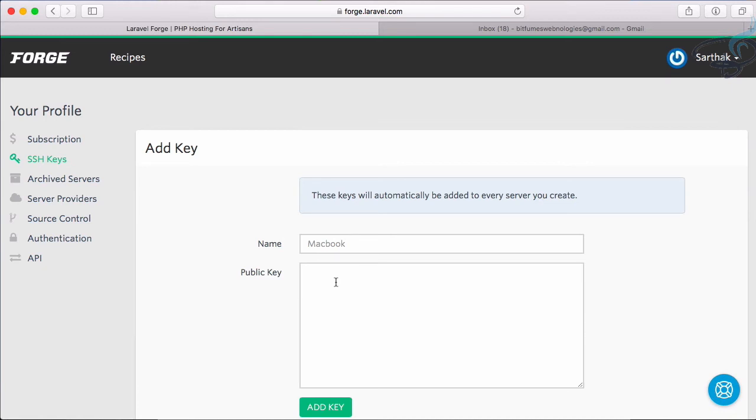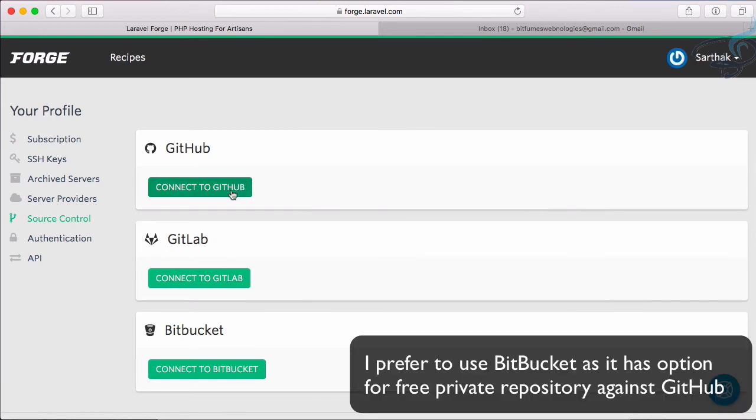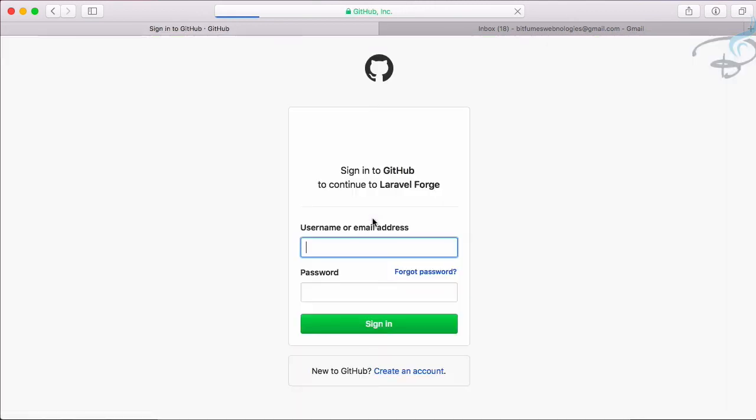Then comes a simple and very important thing called Source Control. Here comes three options, the GitHub, GitLab and Bitbucket. I'm going to connect to GitHub so let's click on Connect to GitHub.